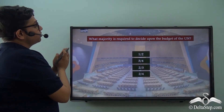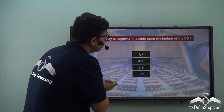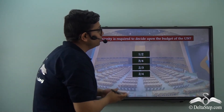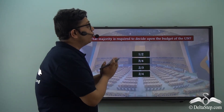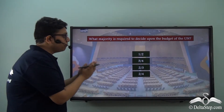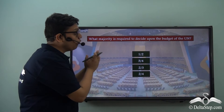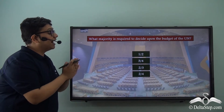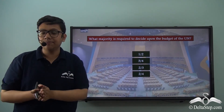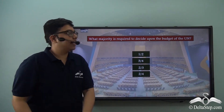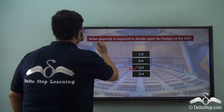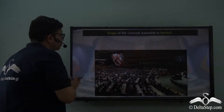Can you answer this question: What majority is required to decide upon the budget of the United Nations? Is it a half majority, a three-fourth majority, a two-thirds majority, or a two-fourth majority? The correct answer is a two-thirds majority.